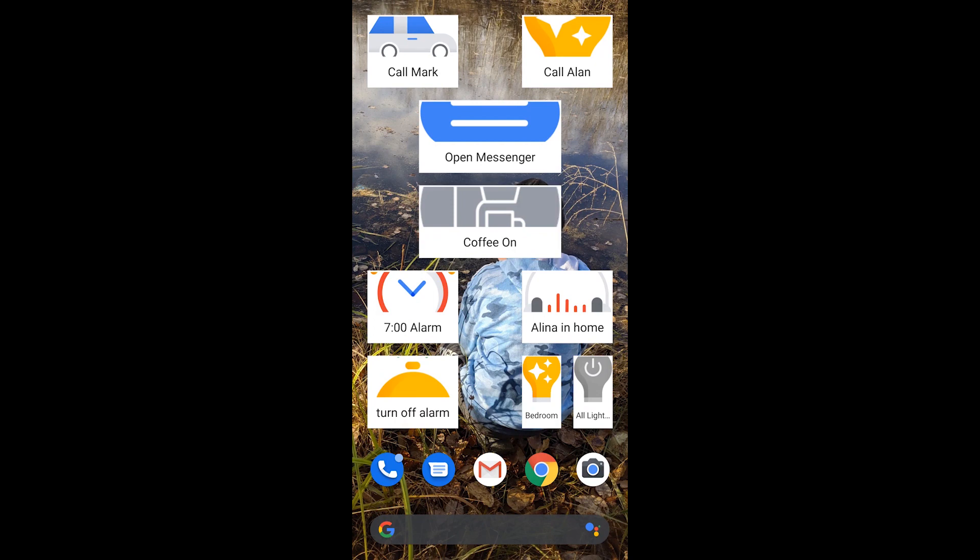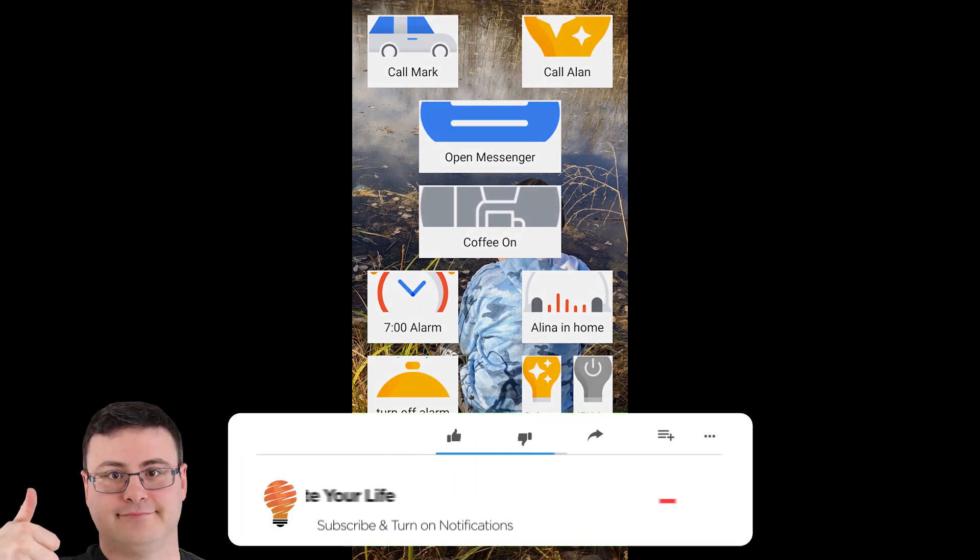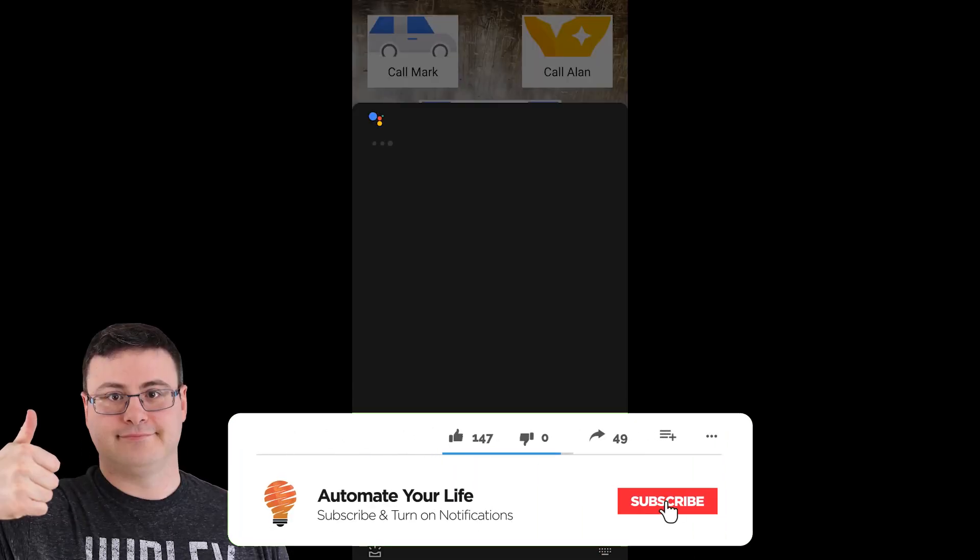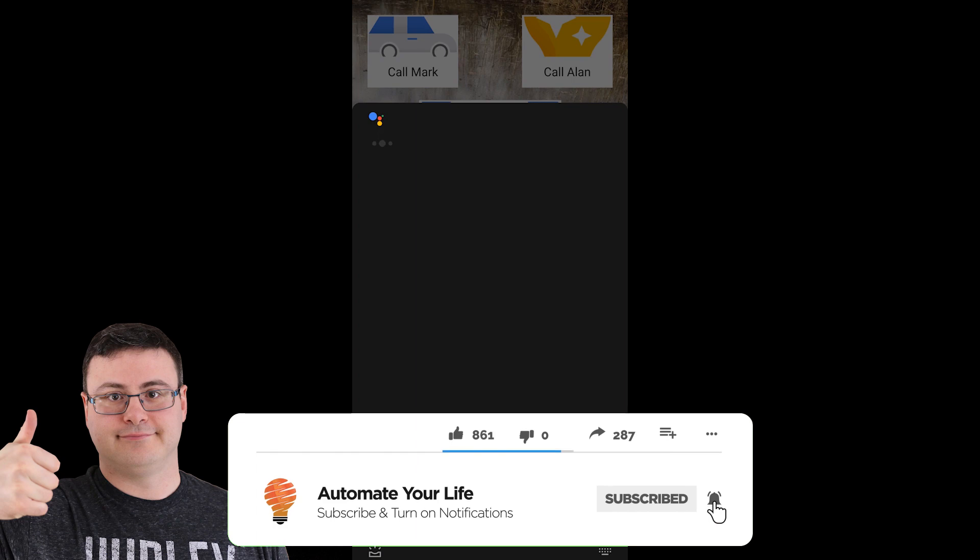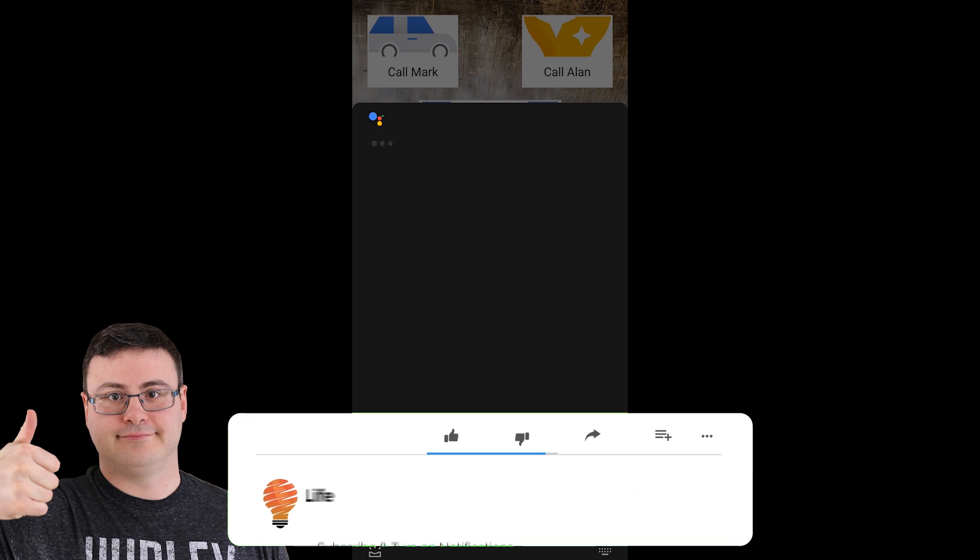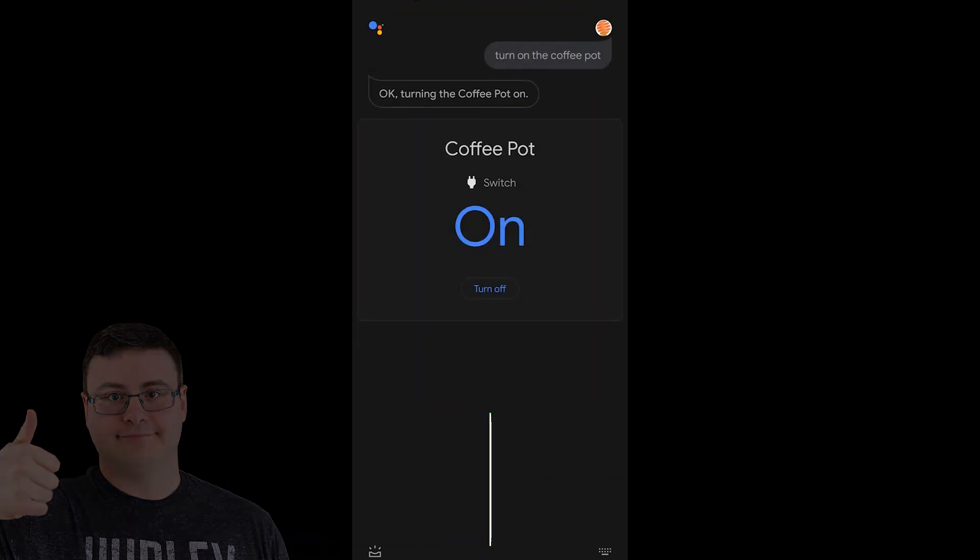So now I have my full layout as I want it and I'm going to tap on coffee on and you can see it's executing the Google Assistant command that just says turn on the coffee pot like we typed in.